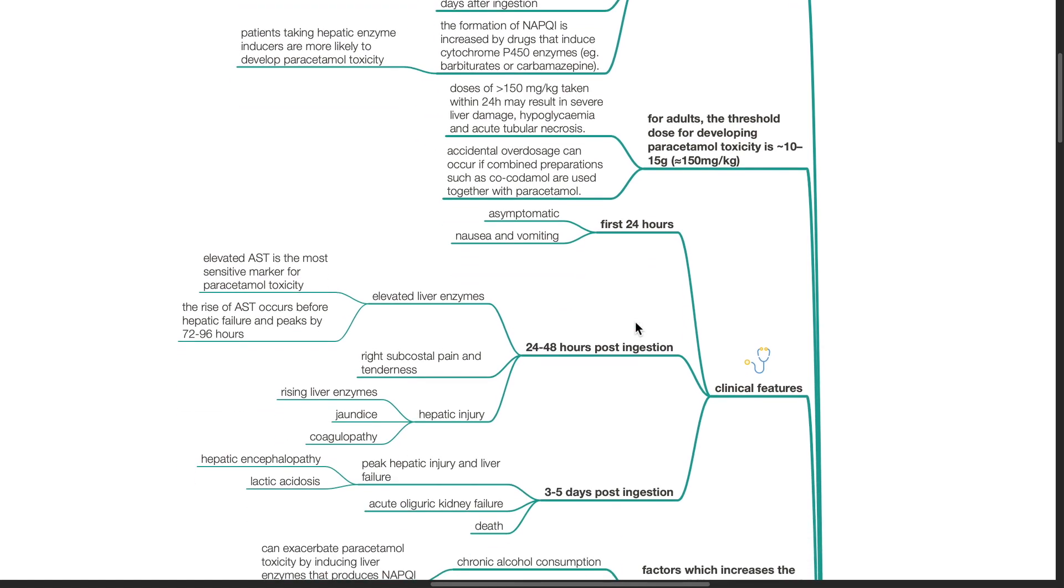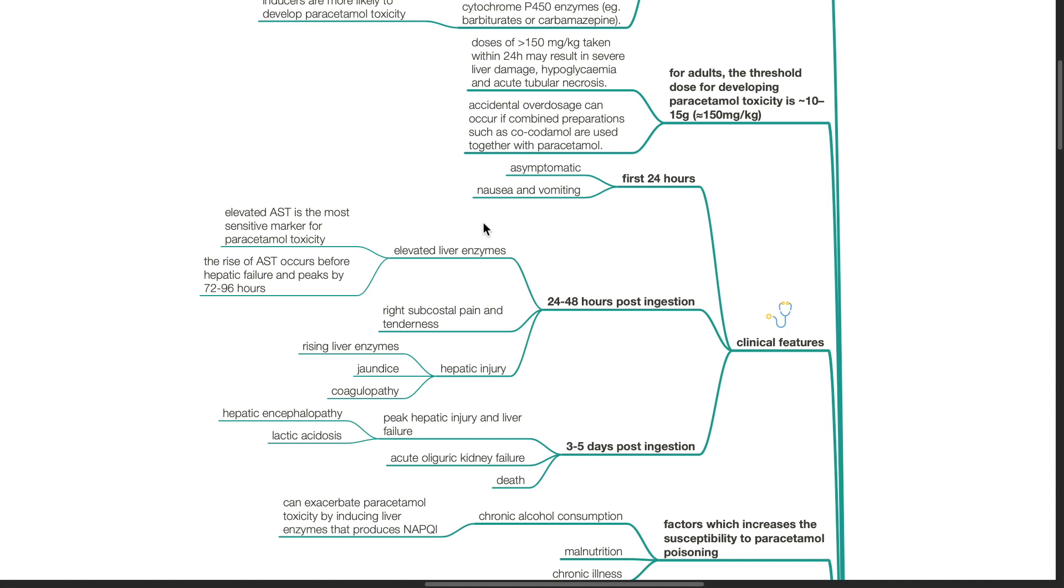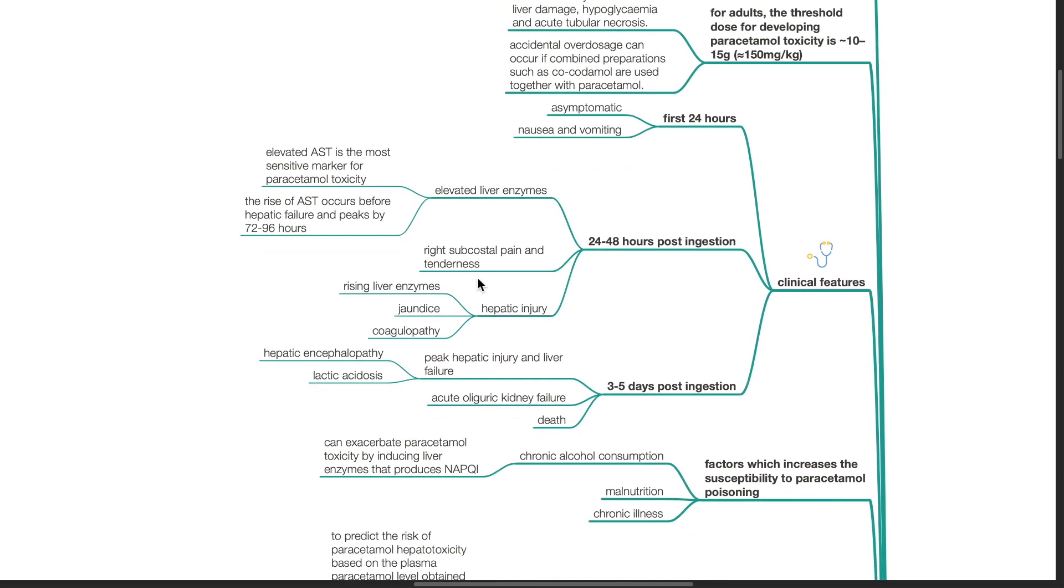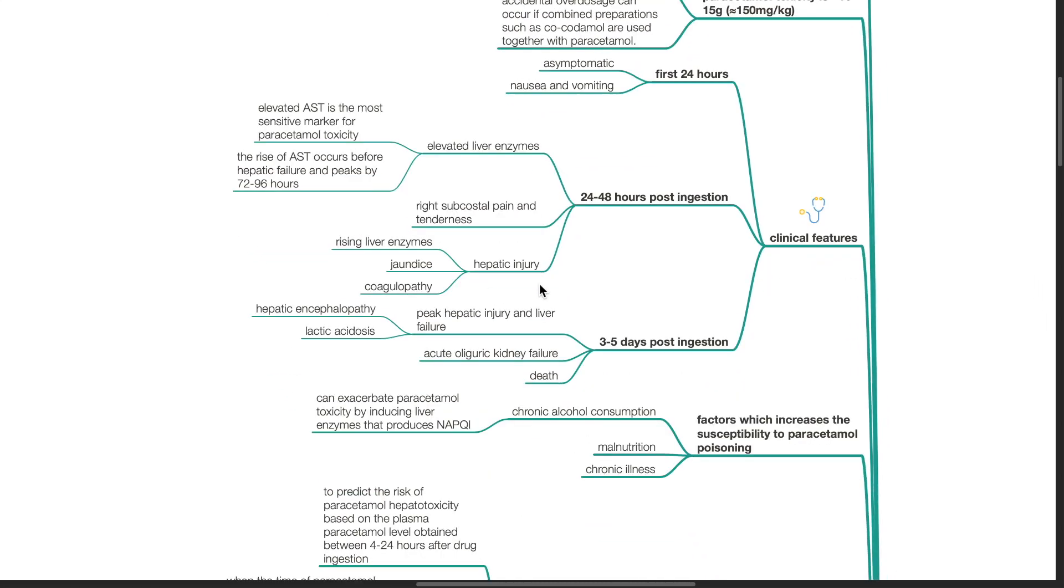Clinical features. During the first 24 hours, the patient may be asymptomatic or have nausea and vomiting. 24 to 48 hours post-ingestion, elevated liver enzymes occur. Elevated AST is the most sensitive marker for paracetamol toxicity. The rise of AST occurs before hepatic failure and peaks by 72 to 96 hours. Right subcostal pain and tenderness may occur. Evidence for hepatic injuries such as rising liver enzymes, jaundice and coagulopathy can occur.